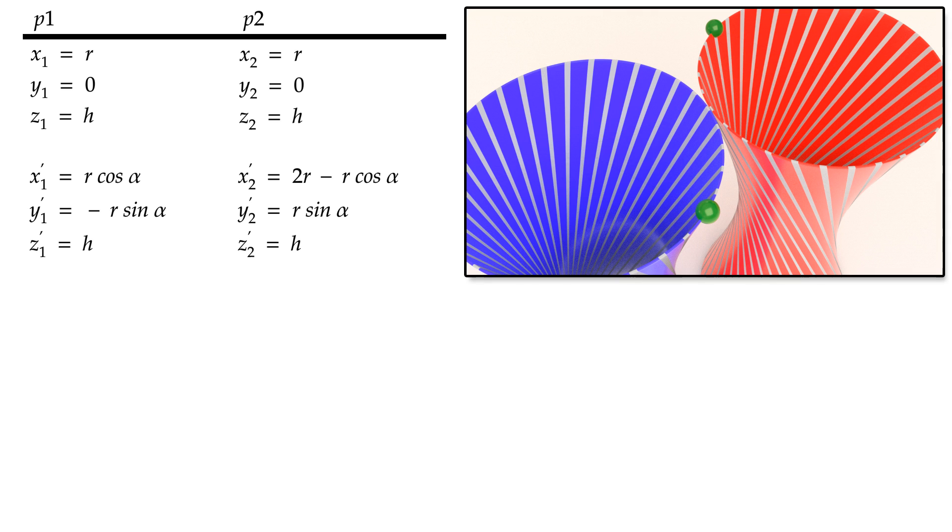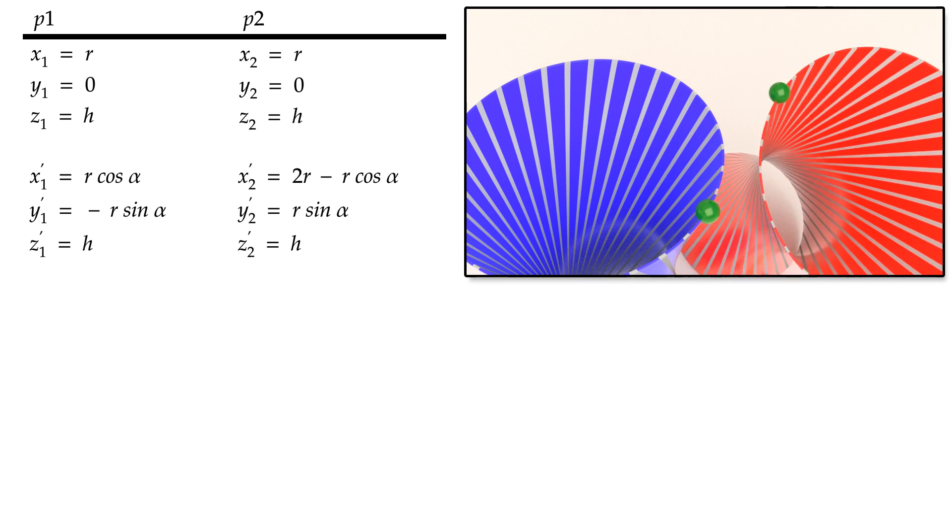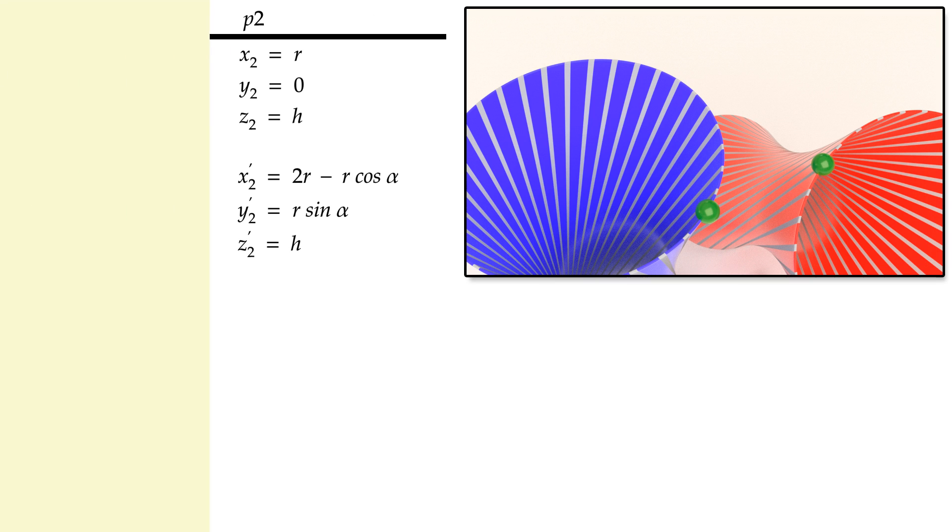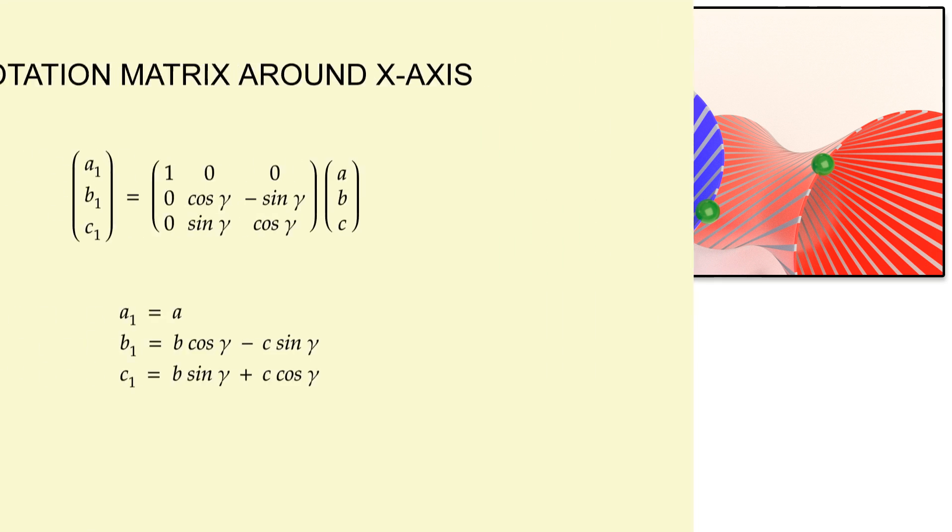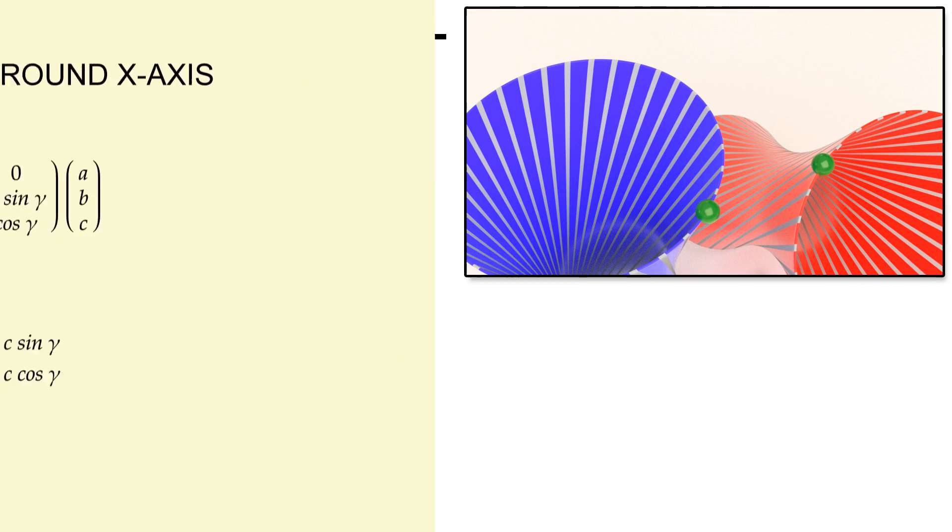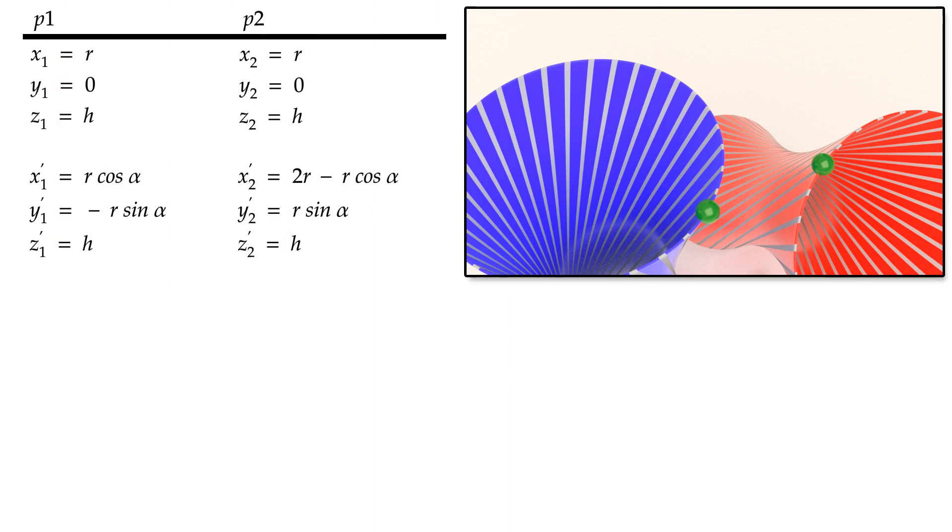Then, the second cylinder is rotated around the x-axis by the angle theta. To determine the new coordinates, we need to multiply the current coordinates by the rotation matrix. The new coordinates are as follows.